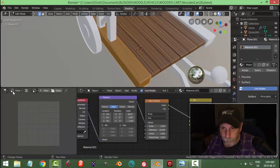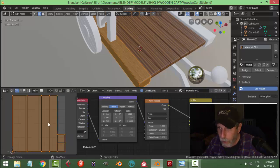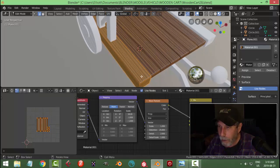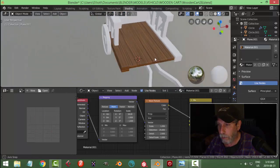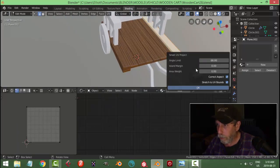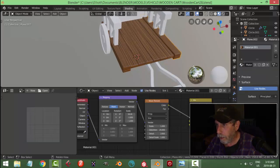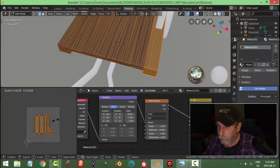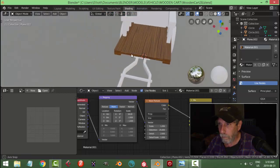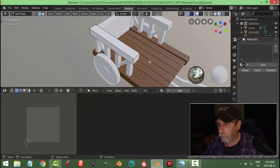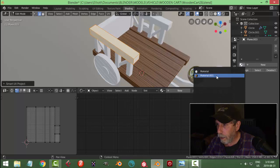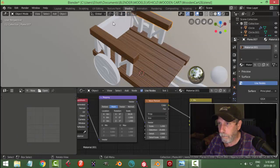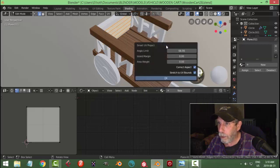For this one — U > Smart UV Project, make sure we assign that material. This one I could scale as well. Smart UV Project and the material — let's just leave that size for now. View > Smart UV Project, add the material. Really simple way of doing it — it's not overly realistic as we said, but it looks like a cart and it looks very cute.